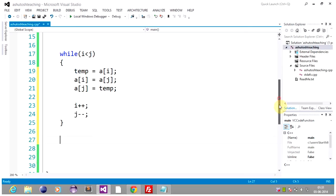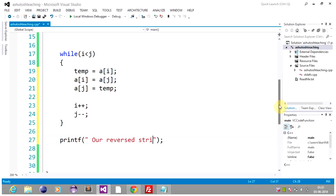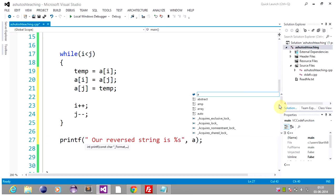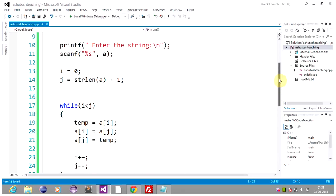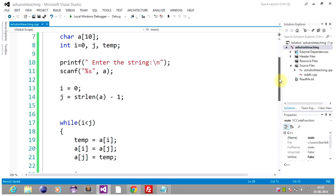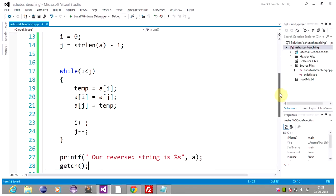Now we have to print our reverse string. We print it using printf with %s. This is the complete code for string reverse without using the library function.